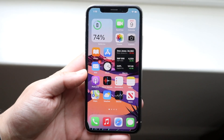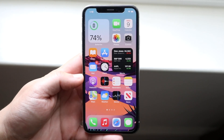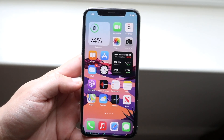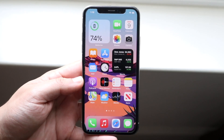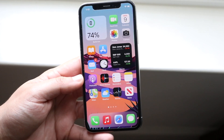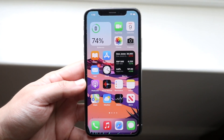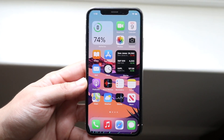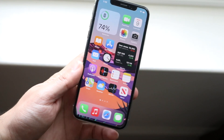Welcome back everyone. iOS 15 has officially come out in beta form, so let's go ahead and walk through this beginner's guide on exactly how to use iOS 15.